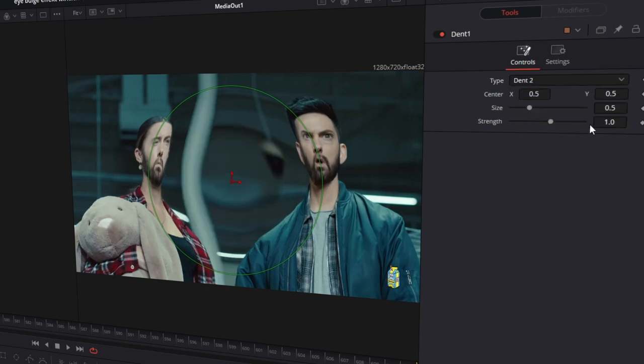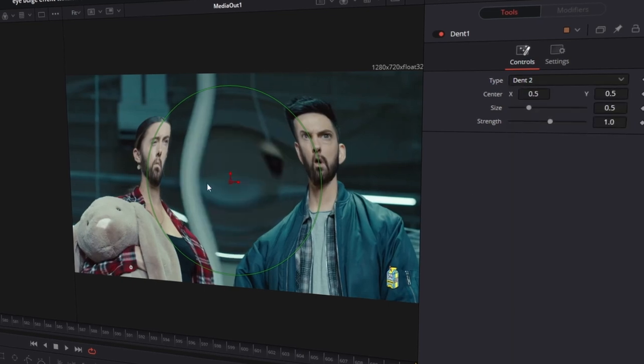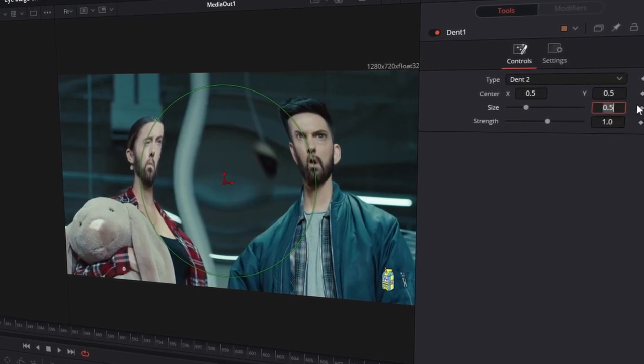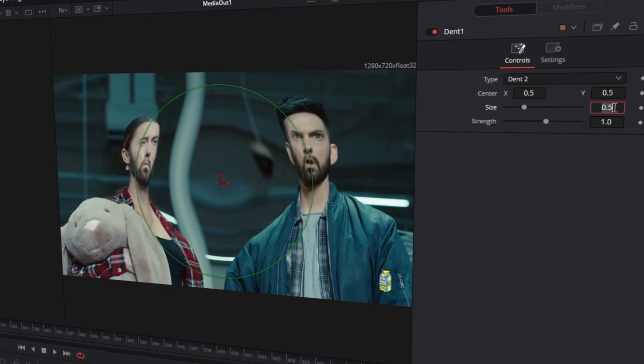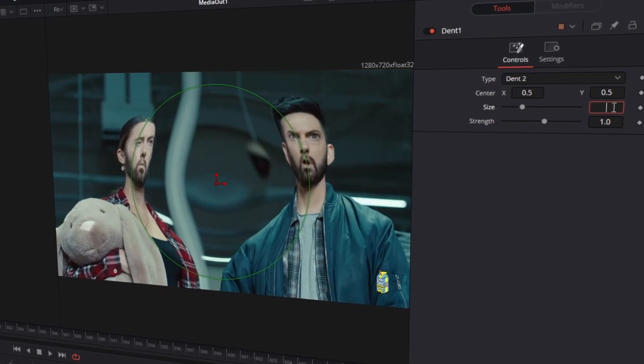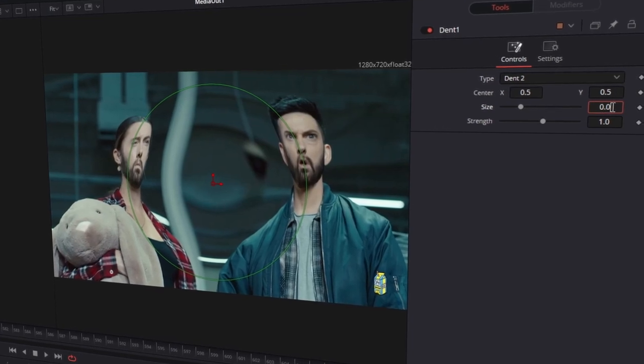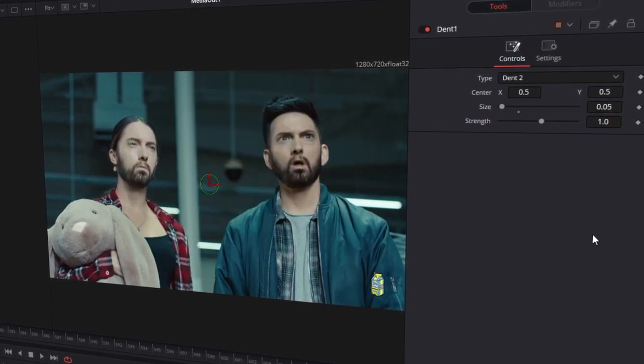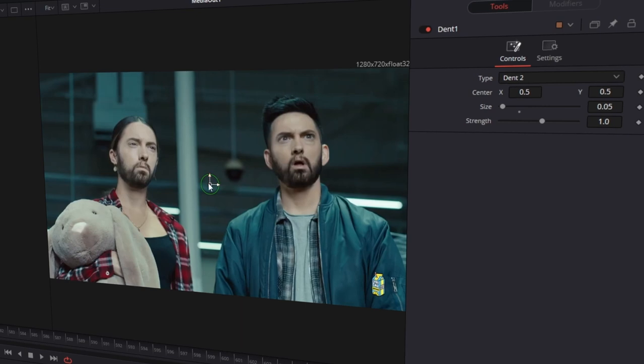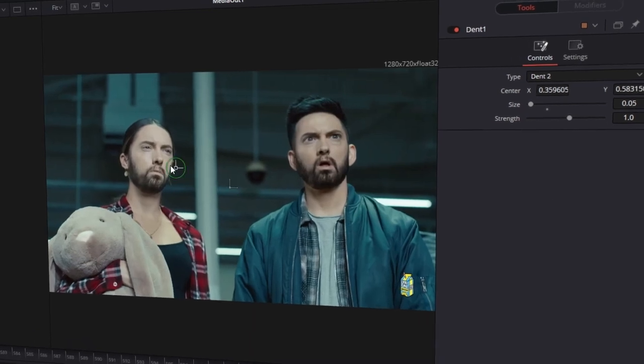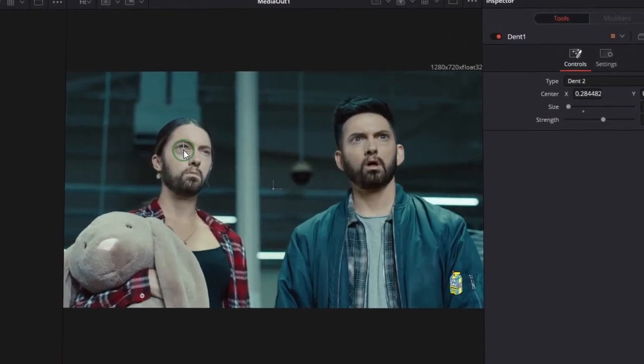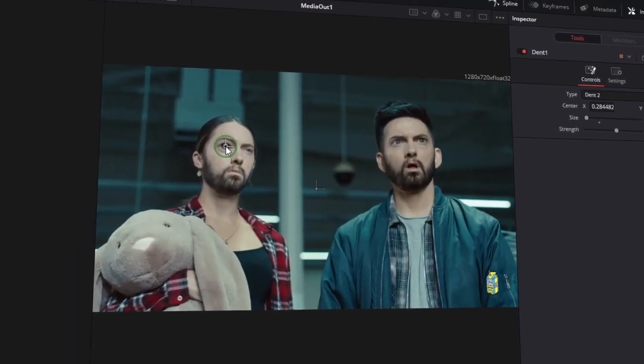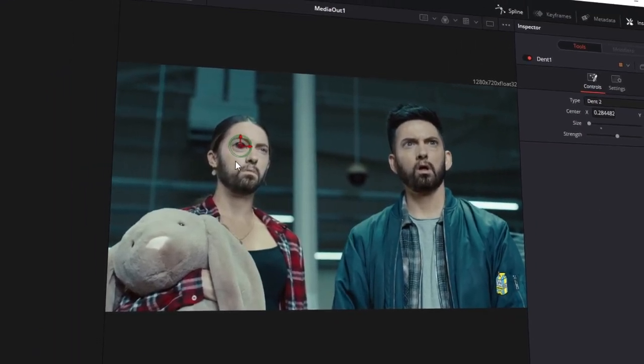And now you have to change the size of your effect. In my case I write down 0.05 in the size field, but this size can change with the size of your eyes. Now drag and drop the position of the effect to your left eye.